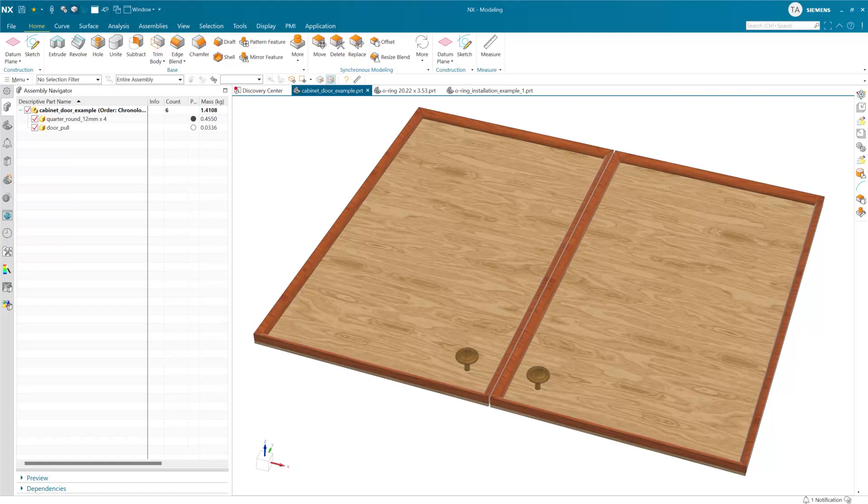In this video we're going to look at a new mass properties option for deformable components in NX 2406, the June 2024 release of NX.